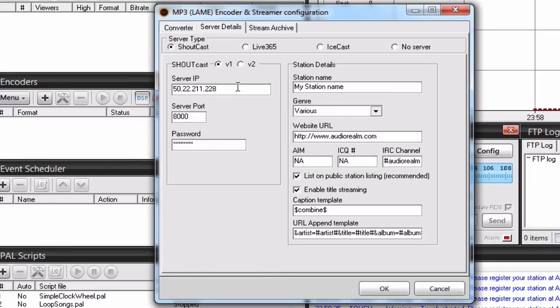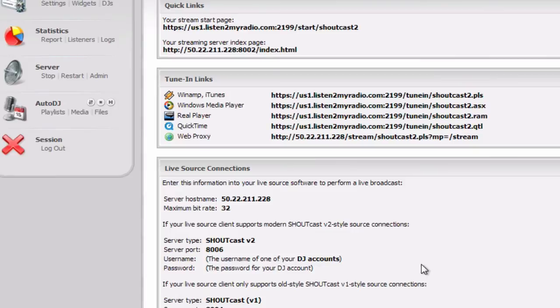After you have entered the server IP or the hostname, copy the server port.